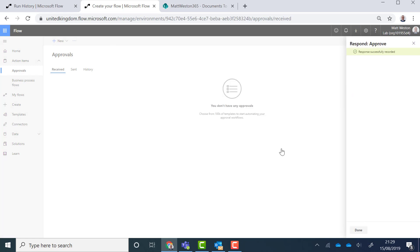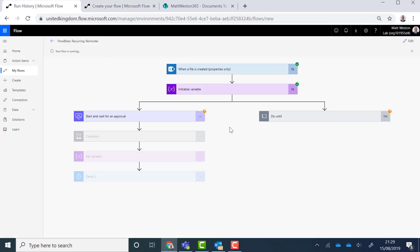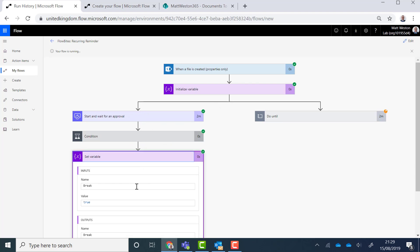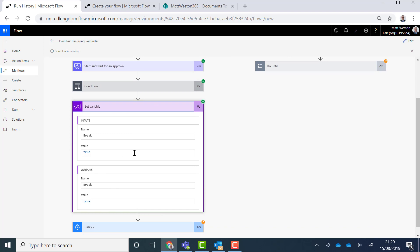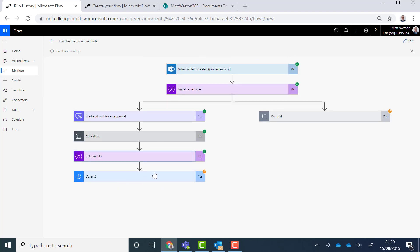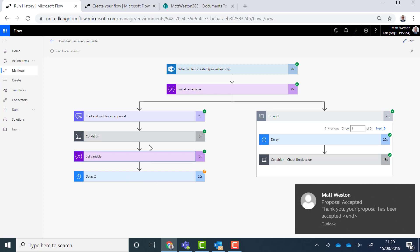Let's confirm it. So now if I come back to my run history, we can see that this is now dropping down. My condition is completed. I've now set my variable to true. My delay is now running just to prove that we're not going to receive any more reminder emails whilst the rest of this logic is running.